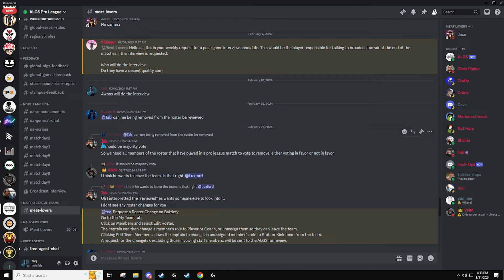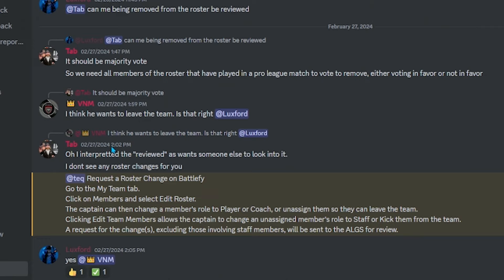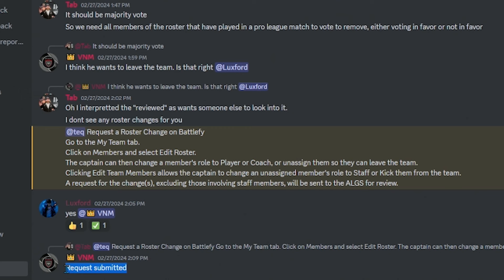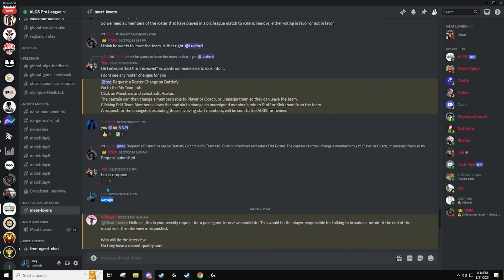And then on the 26th, Luxford talks in our ALGS channel asking Tab, can me being removed from the roster be reviewed? Tab says it should be your majority vote. I don't know what this really meant, but I think he just misinterpreted it. And then VNM says I think he wants to leave the team. Is that right? And then Tab messages me at 202 on a Tuesday, which is when I would be at work. So he tags me at 2 PM when I'm at work. He said request a roster change to Battlefly. And then I guess VNM already did it. This was seven minutes later. So I was already at work and I don't know my login, it's like all auto saved. So I just was going to do it later that day, but request submitted. Lux is dropped. And I said, Savage, that's it.